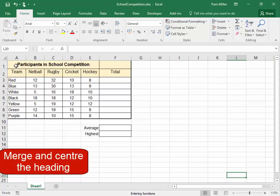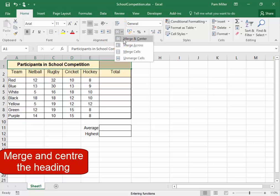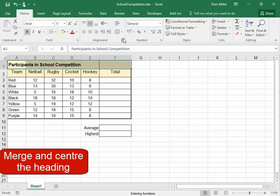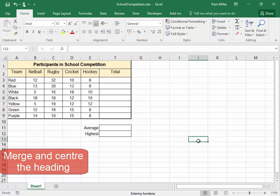We're going to merge and center that heading. Select merge and center. No, not quite correct. Merge and center. That's better.